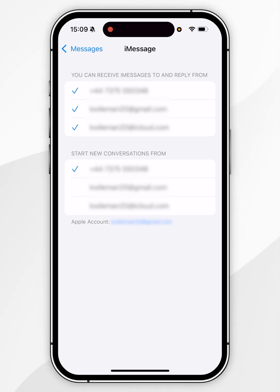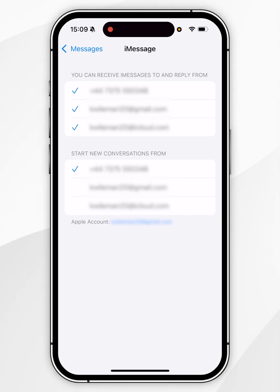So for this example, I wish to receive messages from not only my phone number but my email addresses, however, when I start new conversations, I wish them to be started from my phone number only.